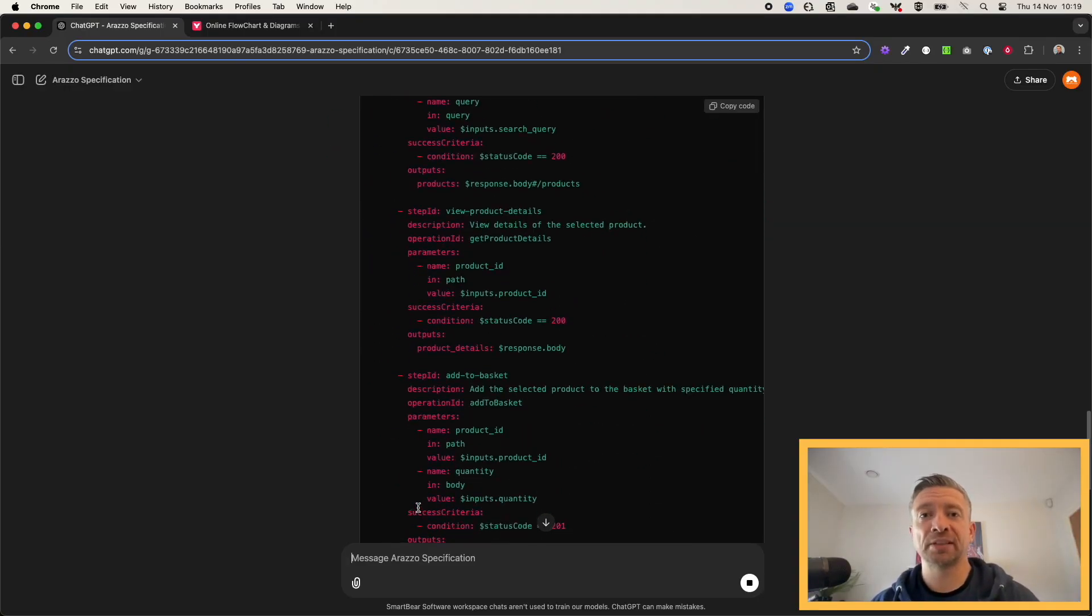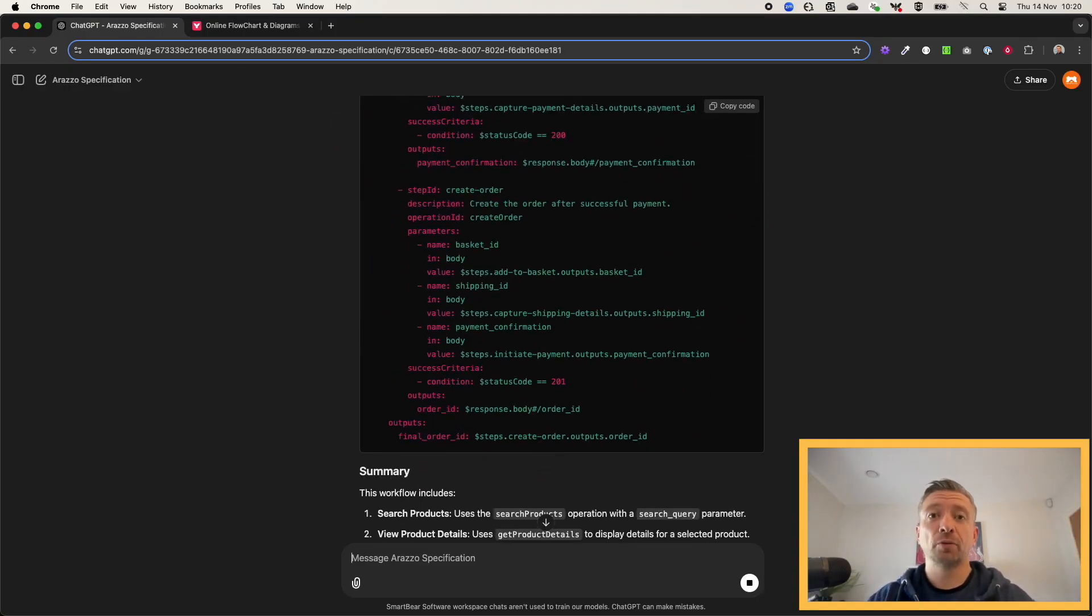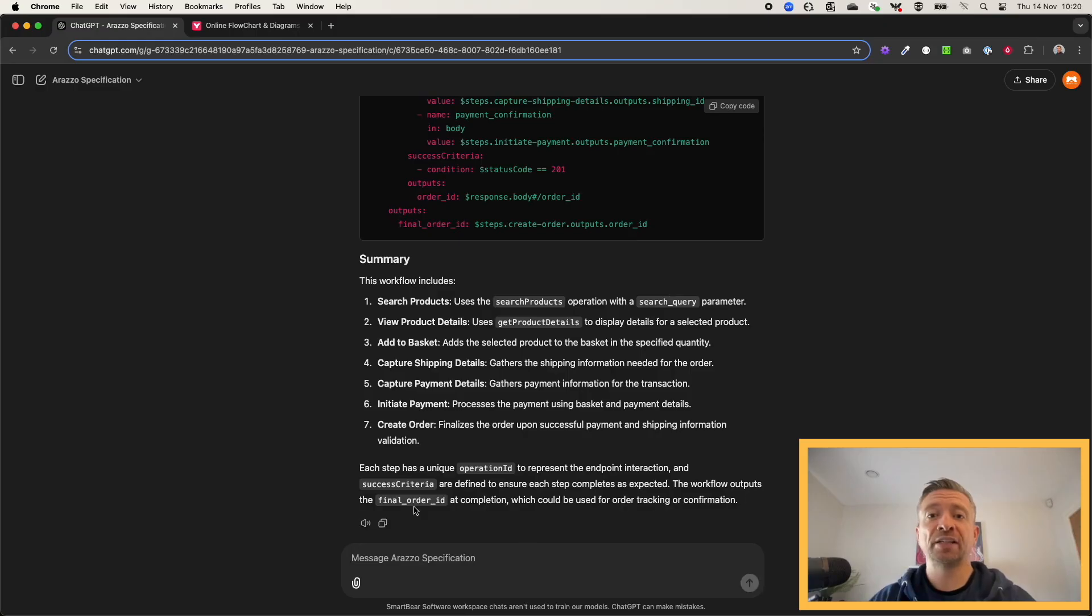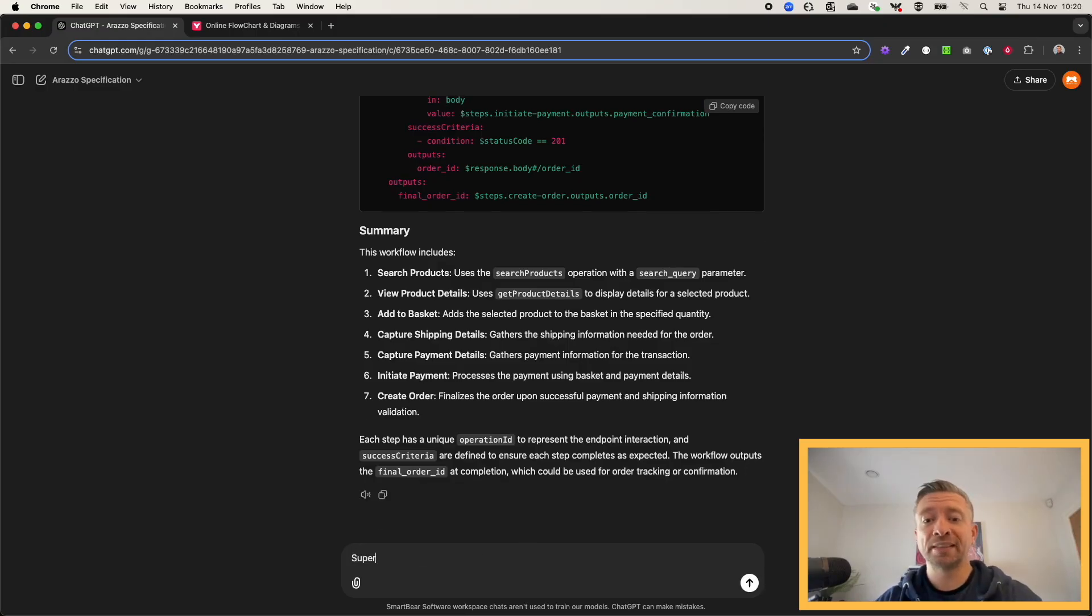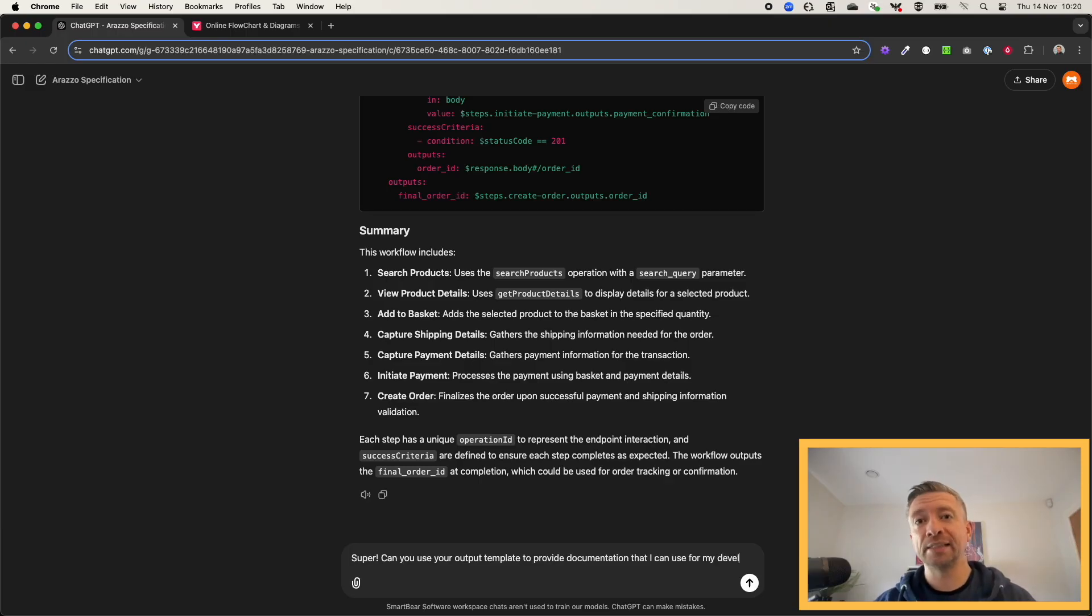So it'll give me a representative workflow representation in Araslo conforming to that. I can also ask it to generate onboarding developer documentation to make it easier for me to enrich a developer portal with information about this workflow.